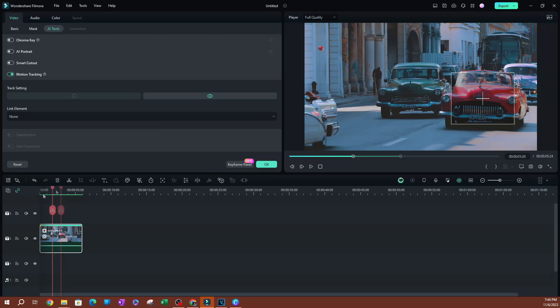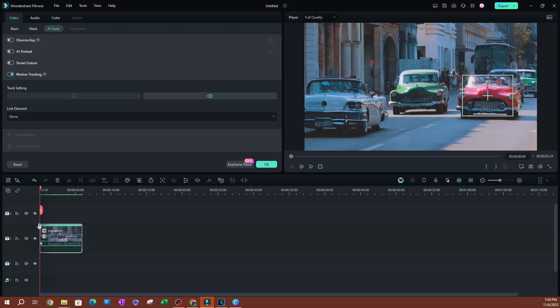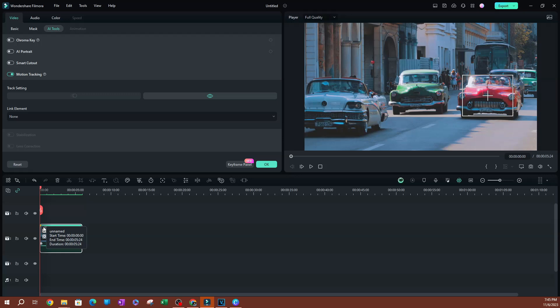Now, once it's been tracked, you're going to see a light green line here that shows you that this is the area that has been motion tracked. Now, the next step is going to be to add an object that we can use to track this car here.